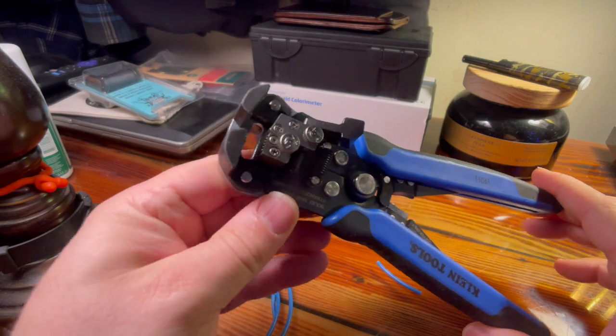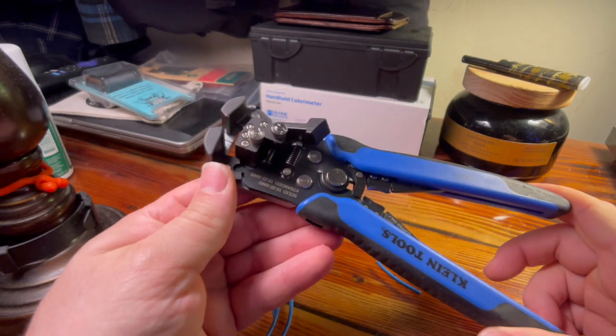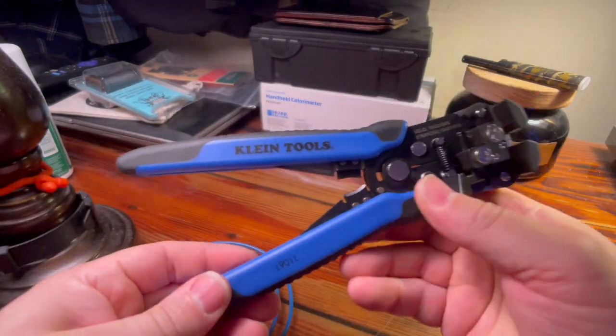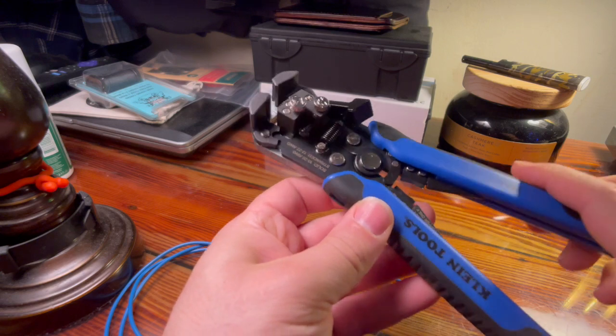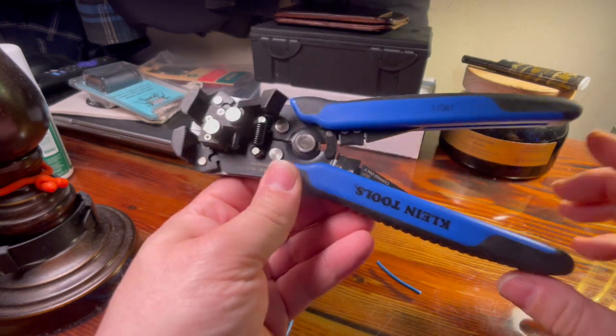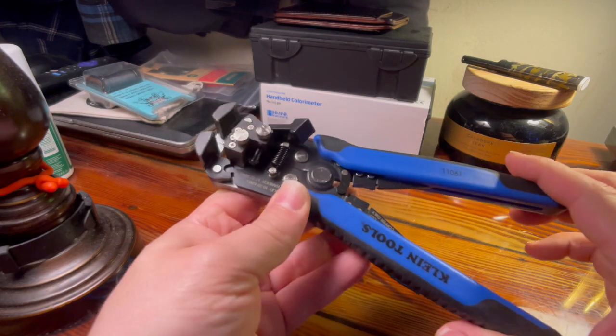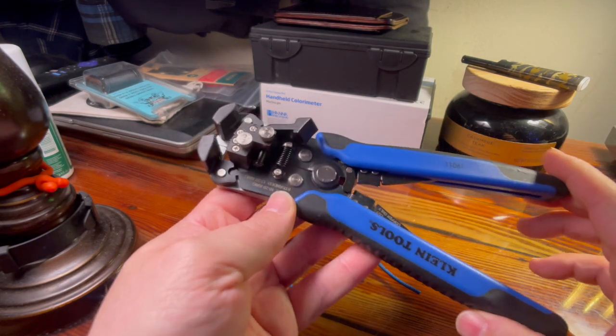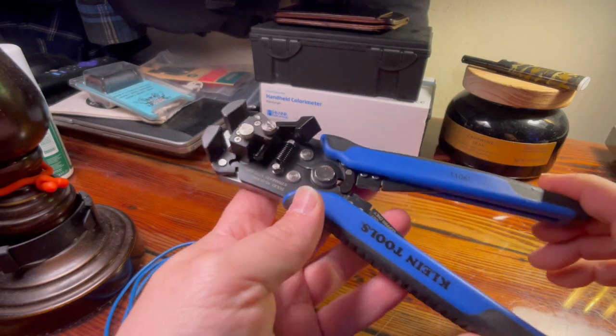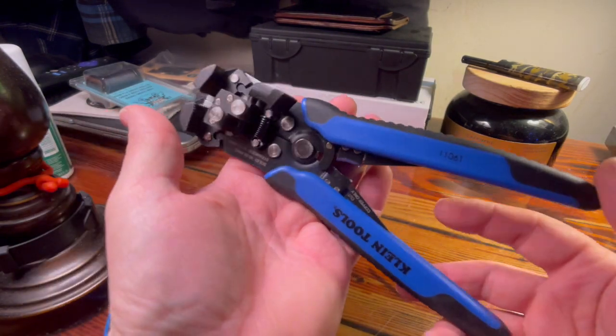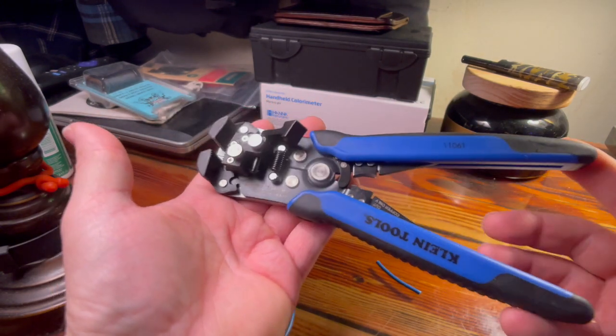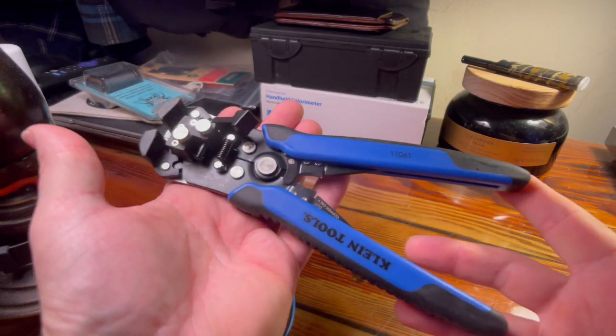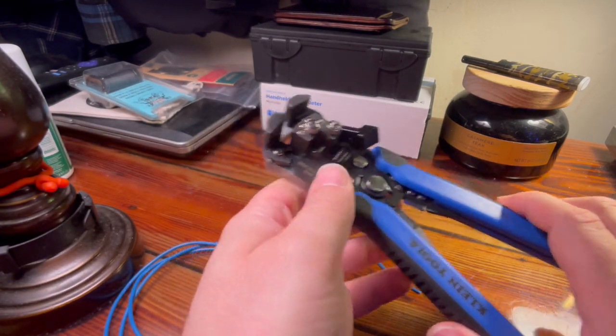So there it is, the Klein tool wire stripper. It's a game changer for me. I hope you guys found this video useful and if you have any kind of electrical work coming up it's a great tool to consider to have in your arsenal. Thank you for checking out the video, please give it a like, please subscribe, it helps the channel. I appreciate it, thanks for watching and I'll see you guys in the next video. Bye-bye now.